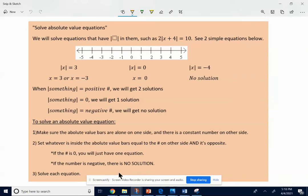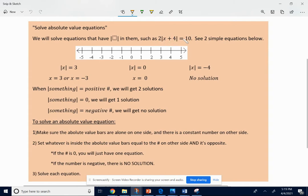This video is to help you with solving absolute value equations on IXL. This lesson is over solving equations that have absolute value bars in them. For example, 2 times the absolute value of x plus 4 equals 10.